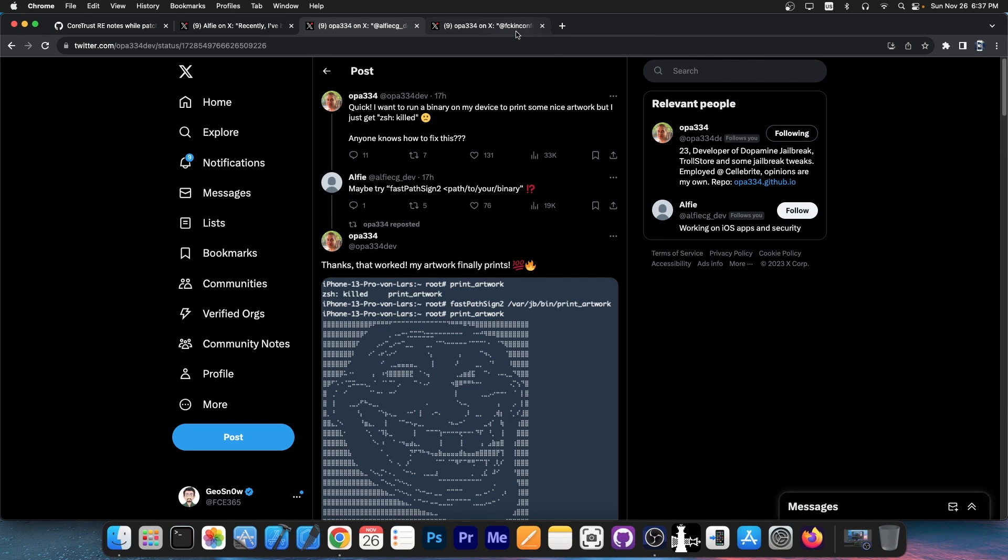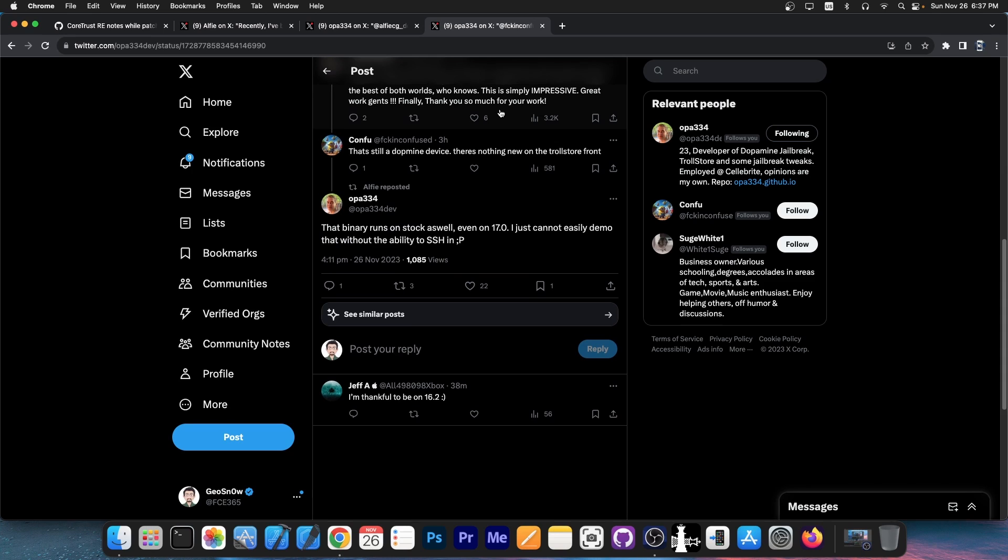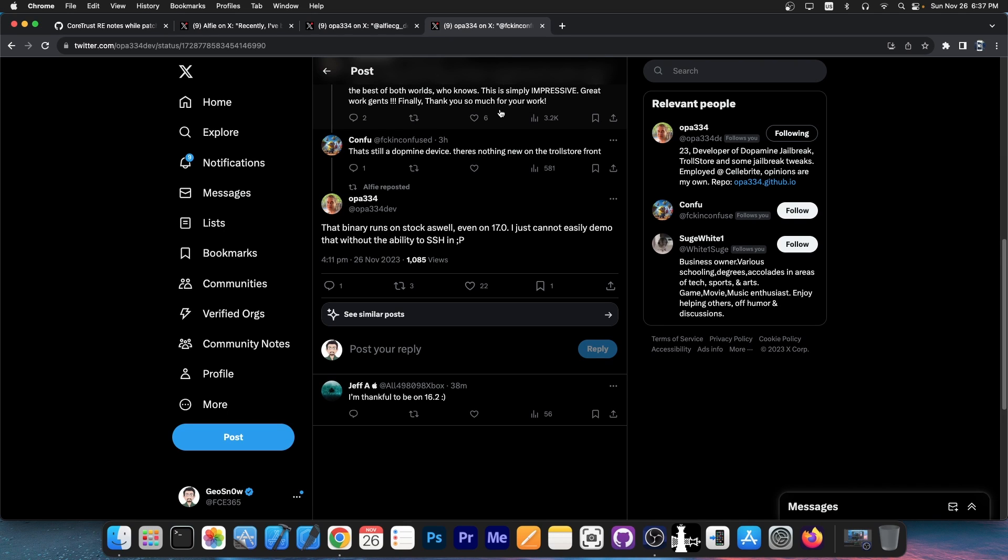More details will probably be unveiled later, but OPA334 did say, 'The binary runs on stock as well, so you don't have to be jailbroken, you don't have to have any of that. Even on iOS 17.0, I just cannot easily demo that without being able to SSH in.' Which is fair enough. But yes, this does support iOS 17 and iPadOS 17.